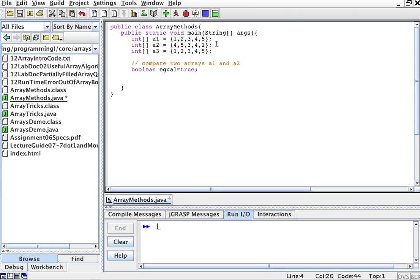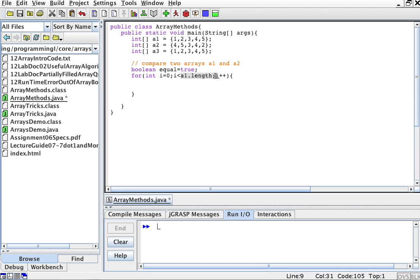So we're going to create a for loop to go from 0 to the length of one of the arrays, a1 in this case.